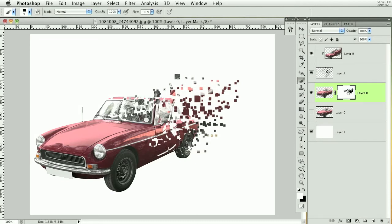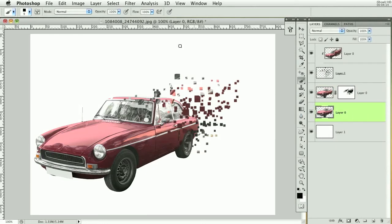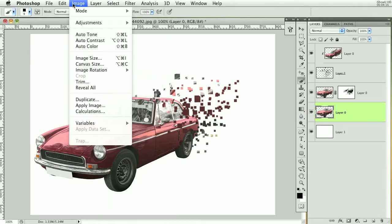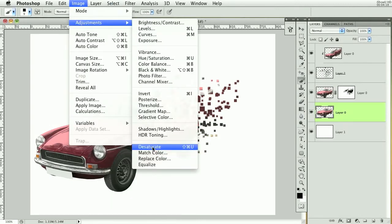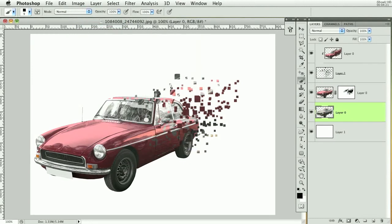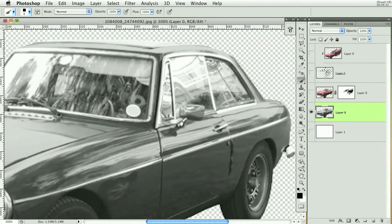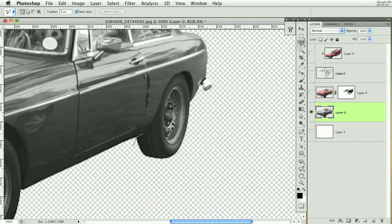That's pretty much the gist of how to explode an image into pixels. Now let's decorate it a bit and make it look nicer. I'm going to turn on the original layer and go to Image > Mode > Desaturate, which will turn it grey. It's turning into a nice effect where it looks like paint is actually coming off. Then I'll zoom in and delete the wheels from that layer.